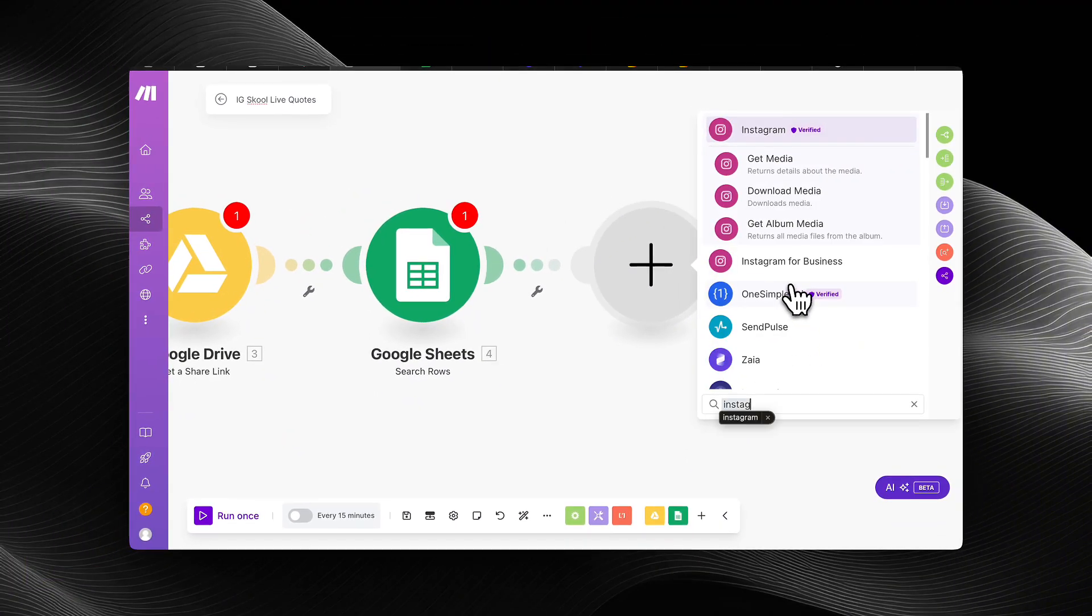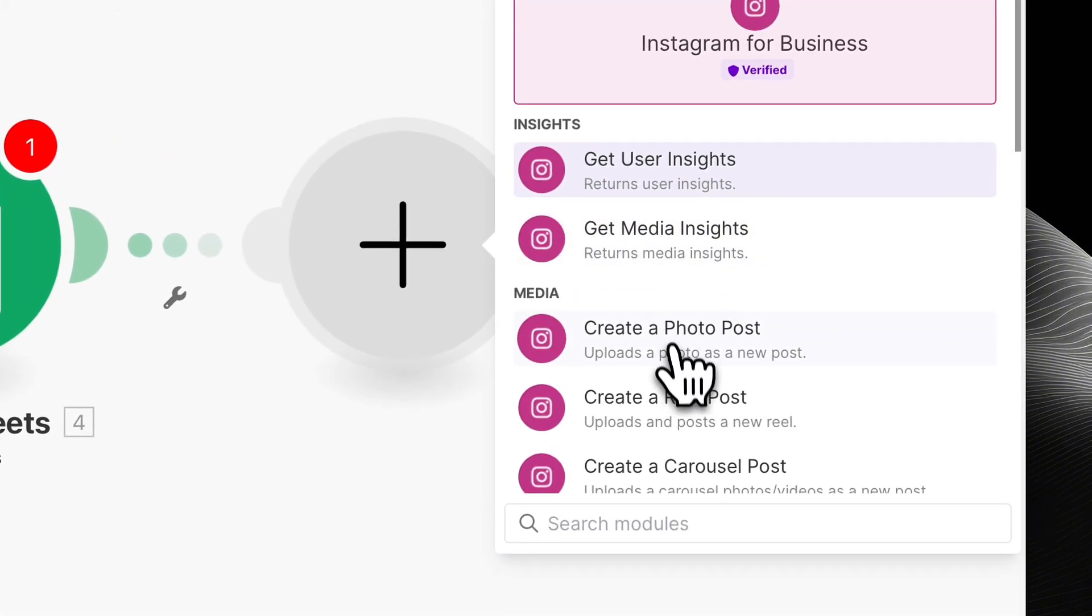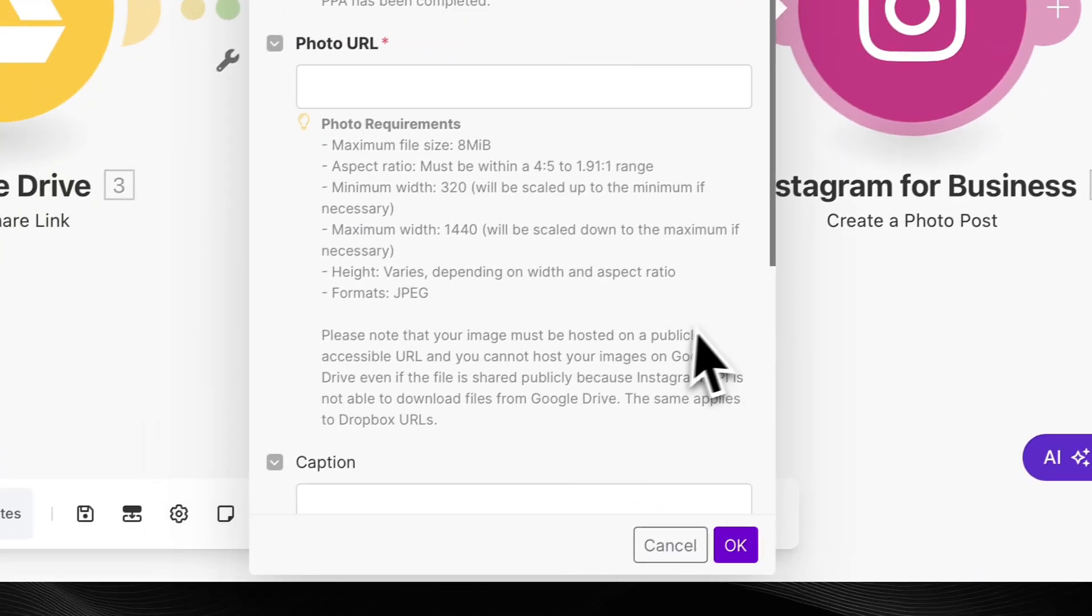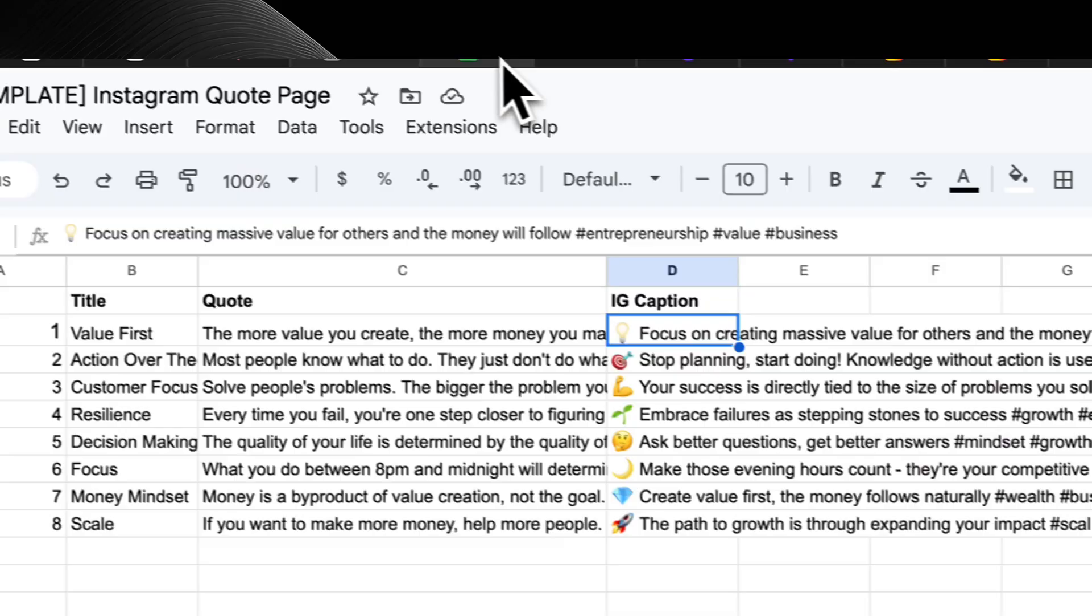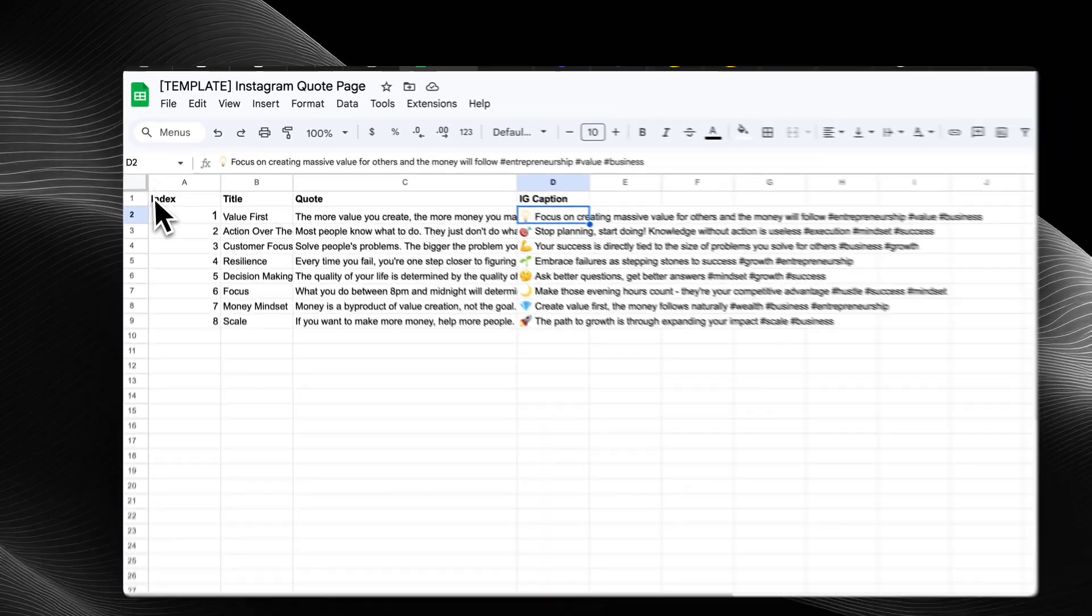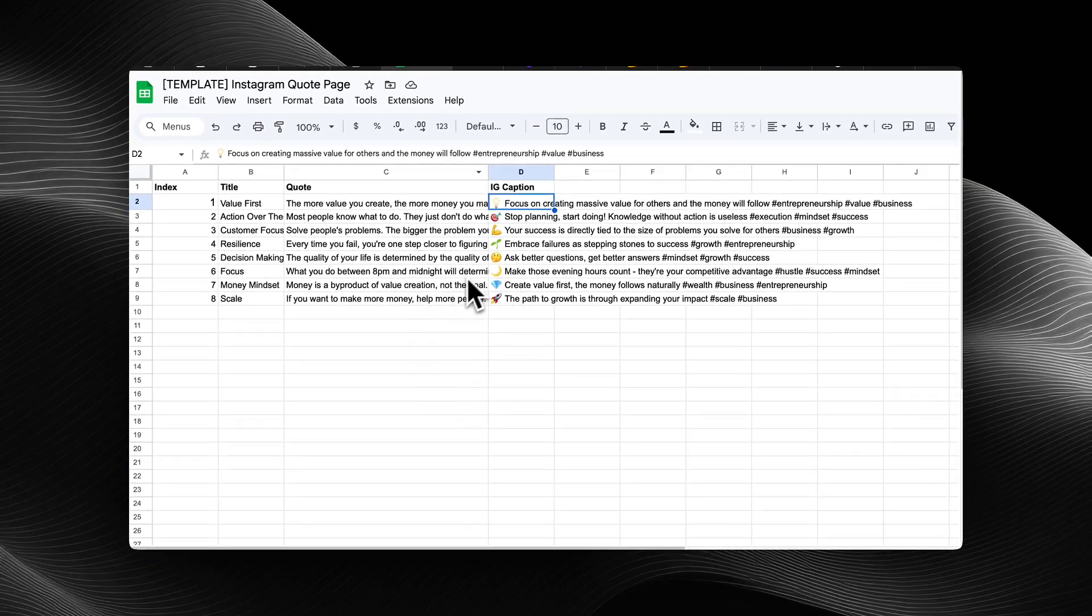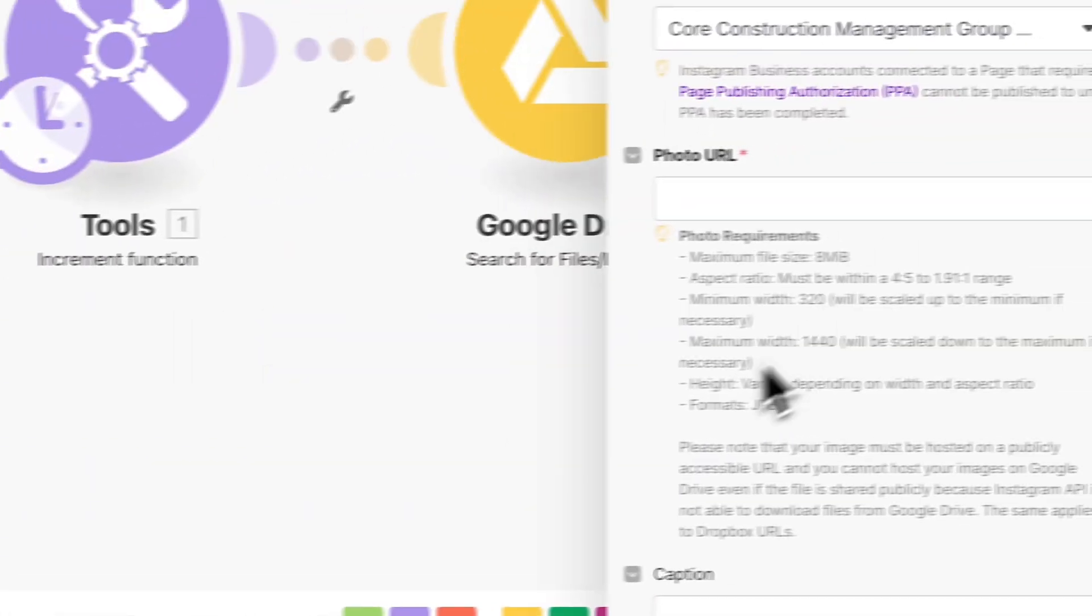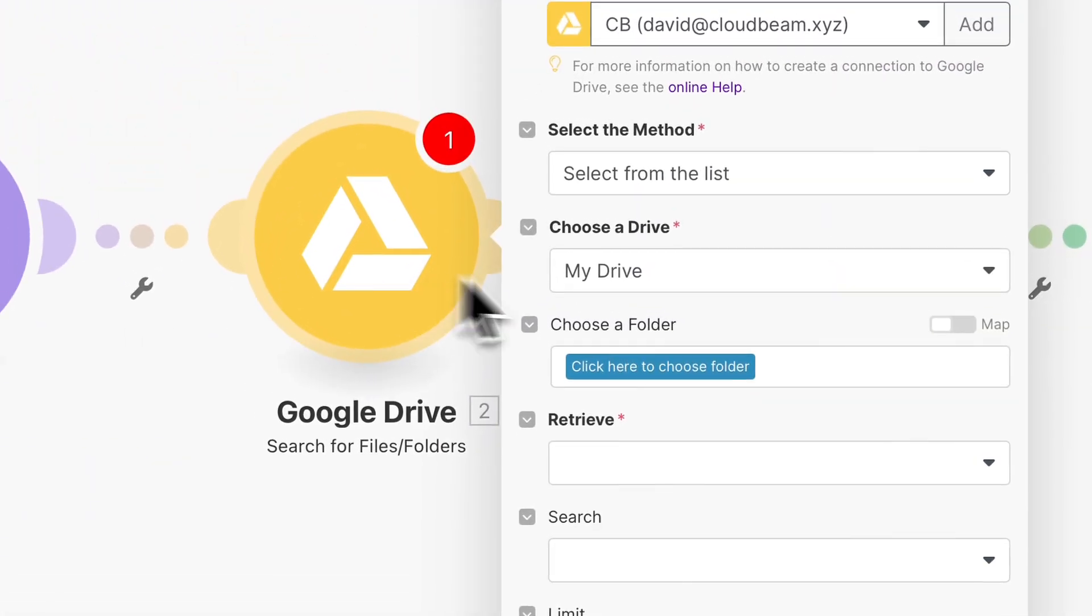And then it is the Google Sheet. So the automation can pick what the caption is going to be. And then lastly is your Instagram business account. It needs to be an Instagram business account to get connected with make.